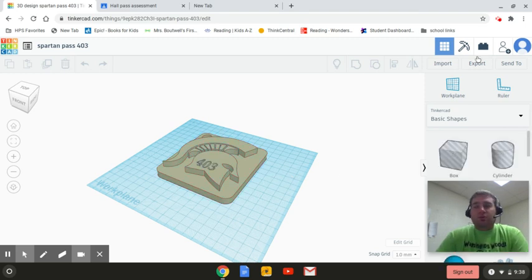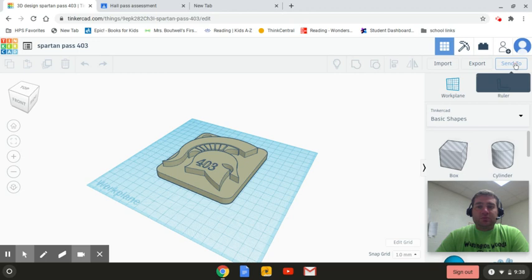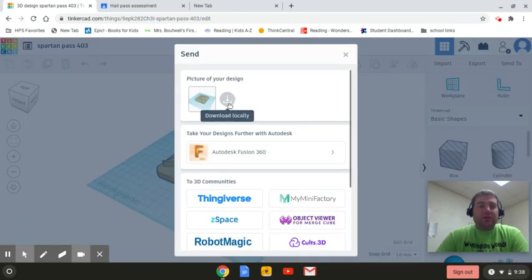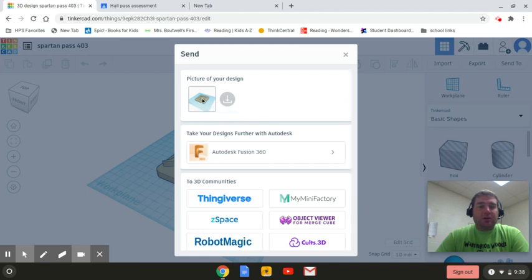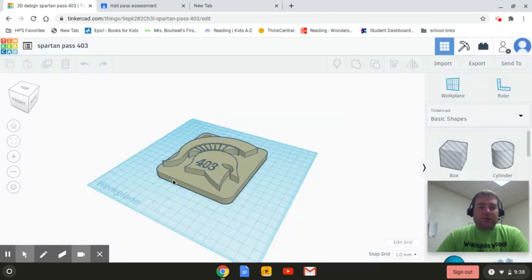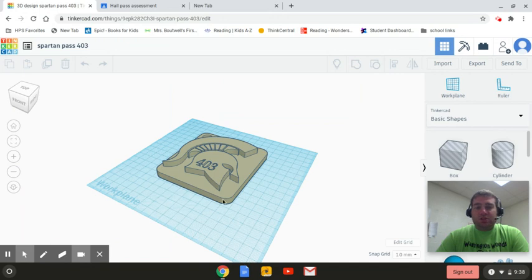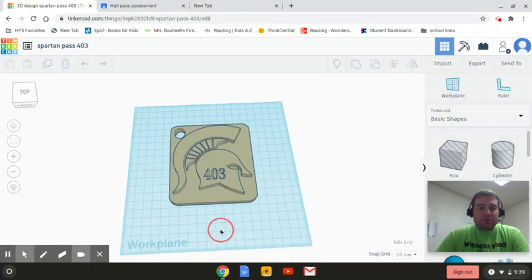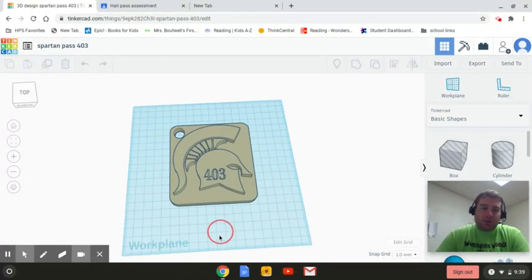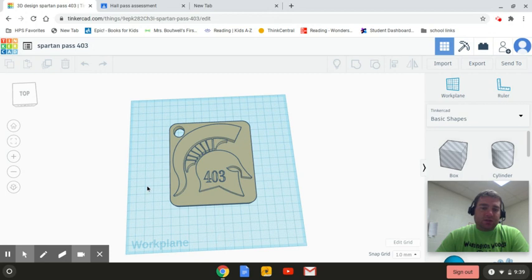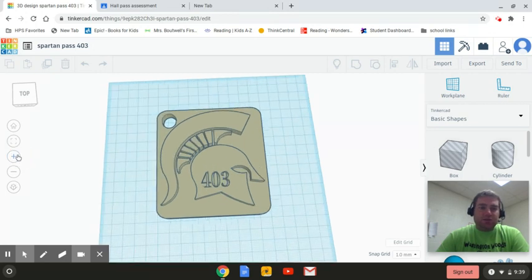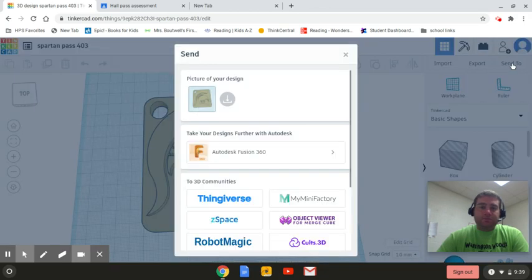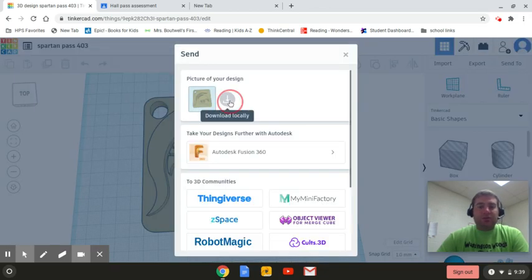So it's right up here. You go to send to and picture of your design and then you can download it. Now right here is a little thumbnail. And if you don't like this view, you can change it. So I'm going to kind of get it like this. And I want it a little bit closer. All right. That looks good. So now I'm going to send to. All right. So there's my thumbnail. I'm going to download it.